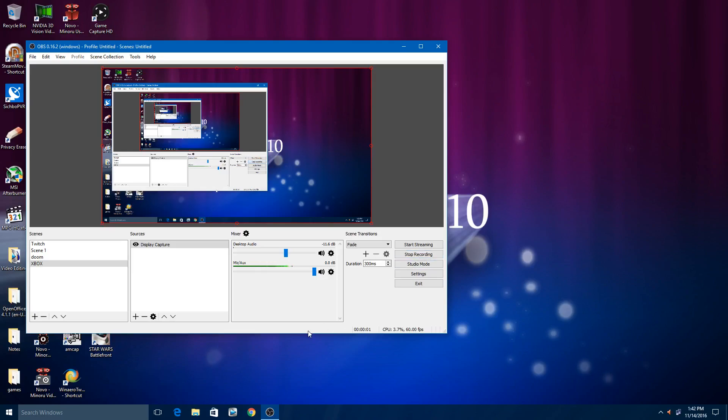This video will show you how to stream your Xbox One to your Windows 10 through the Xbox app and into OBS so you can add your overlays or webcams or whatever you want to do.